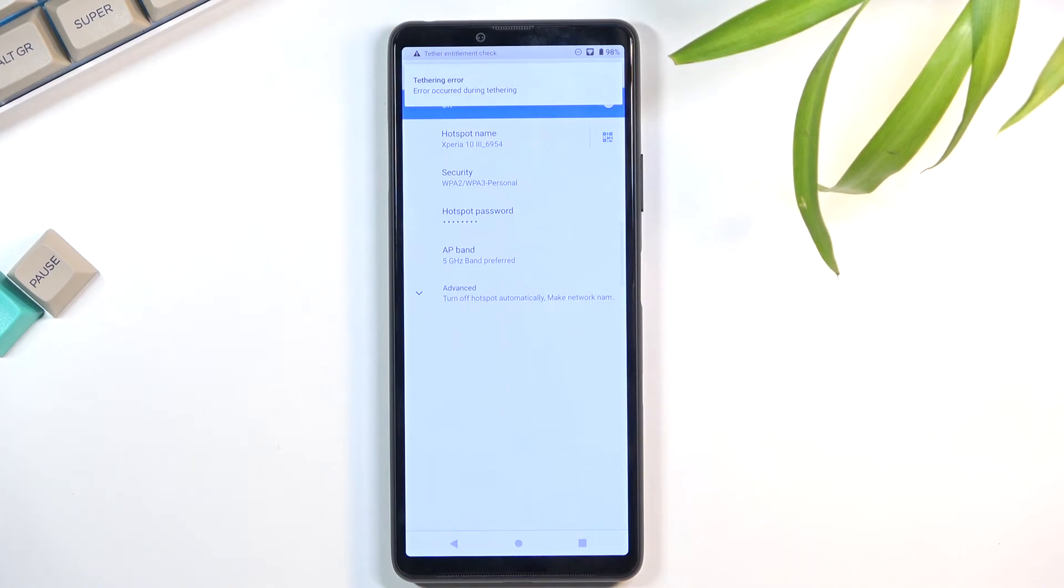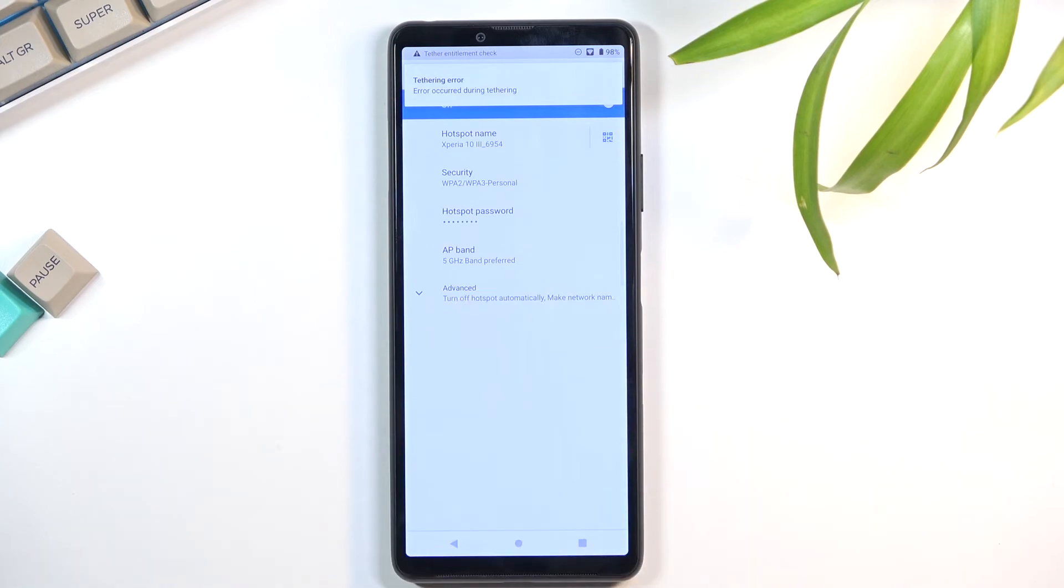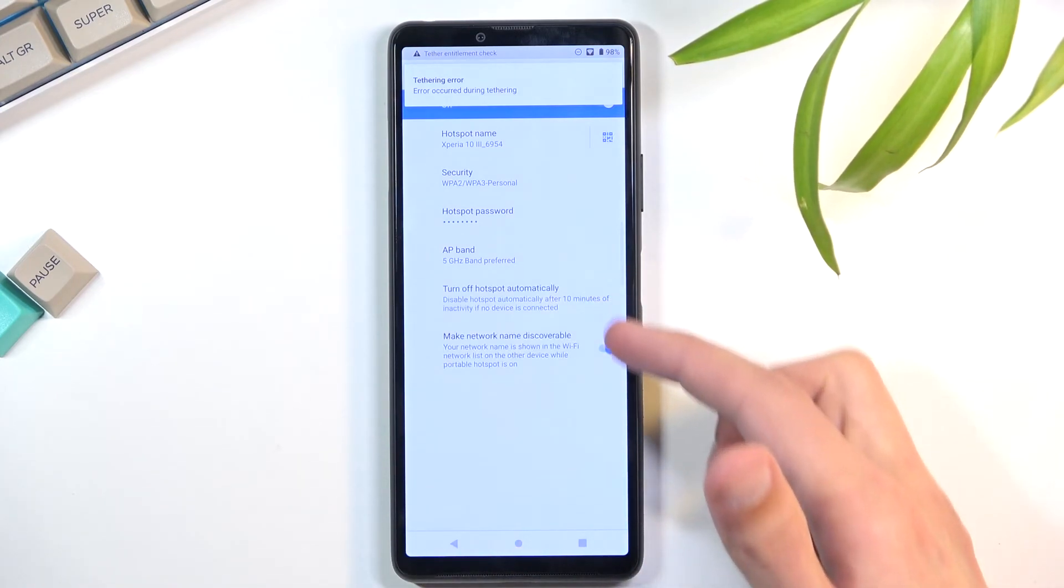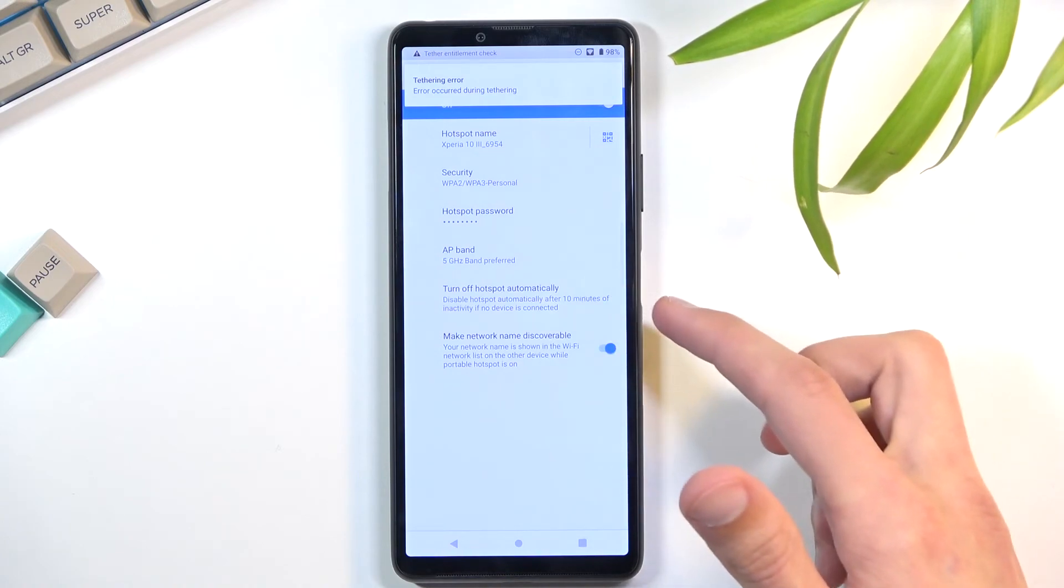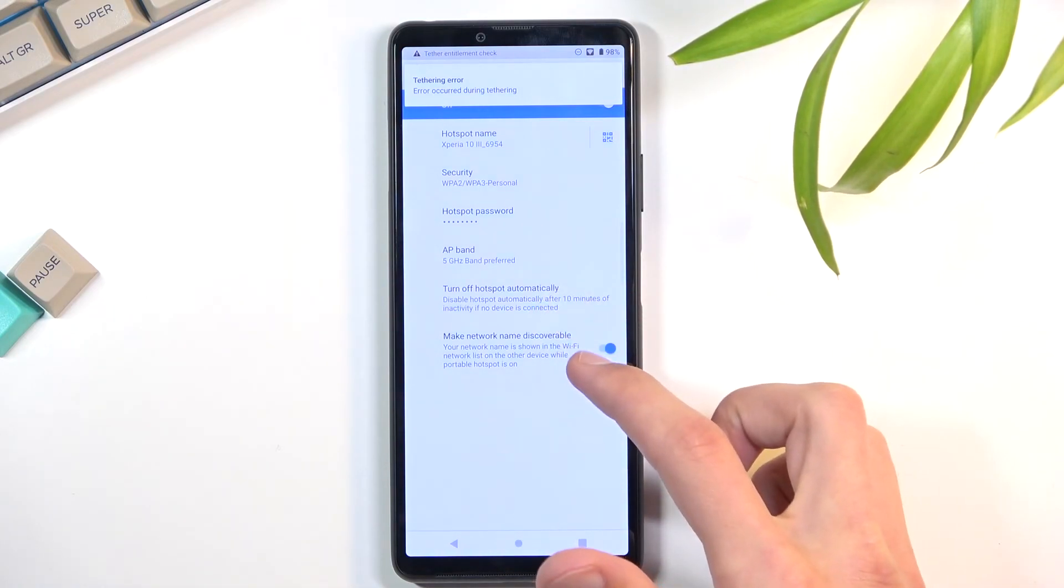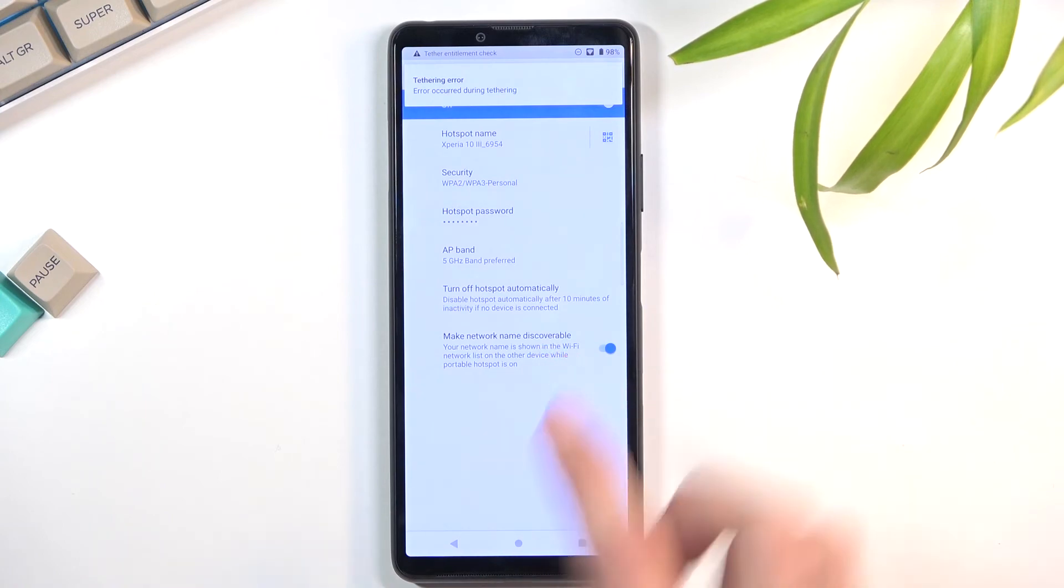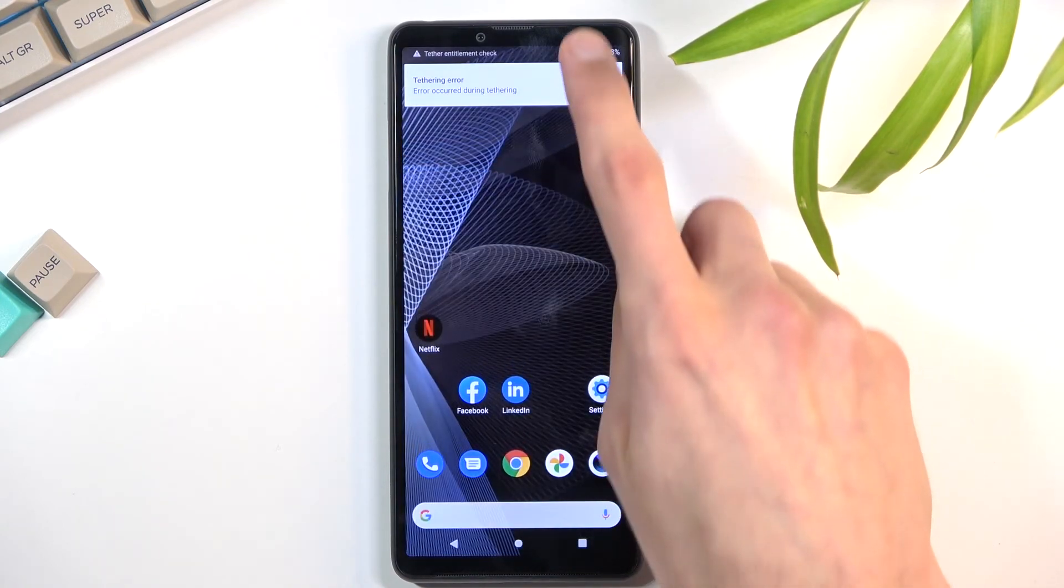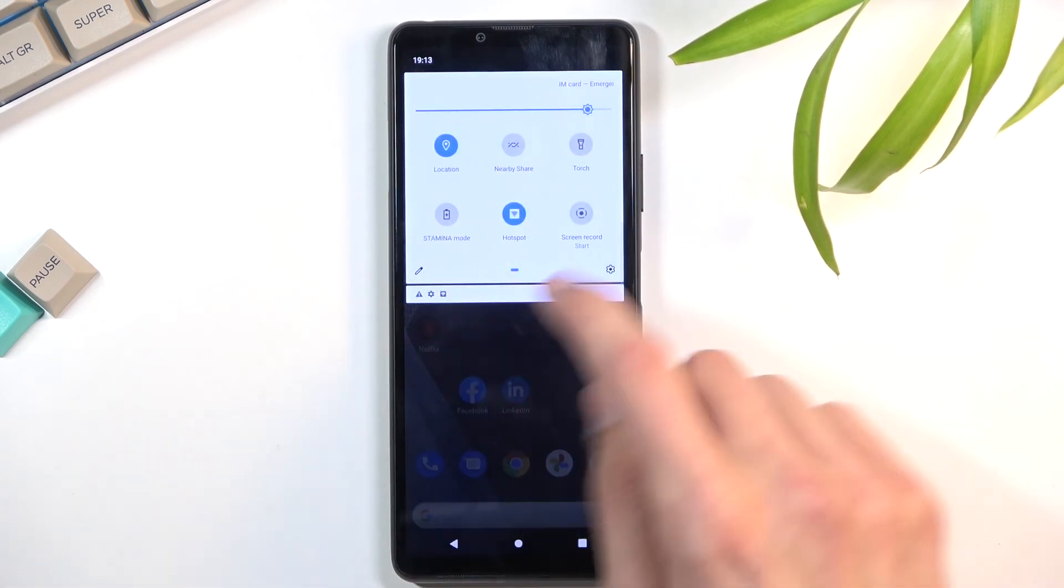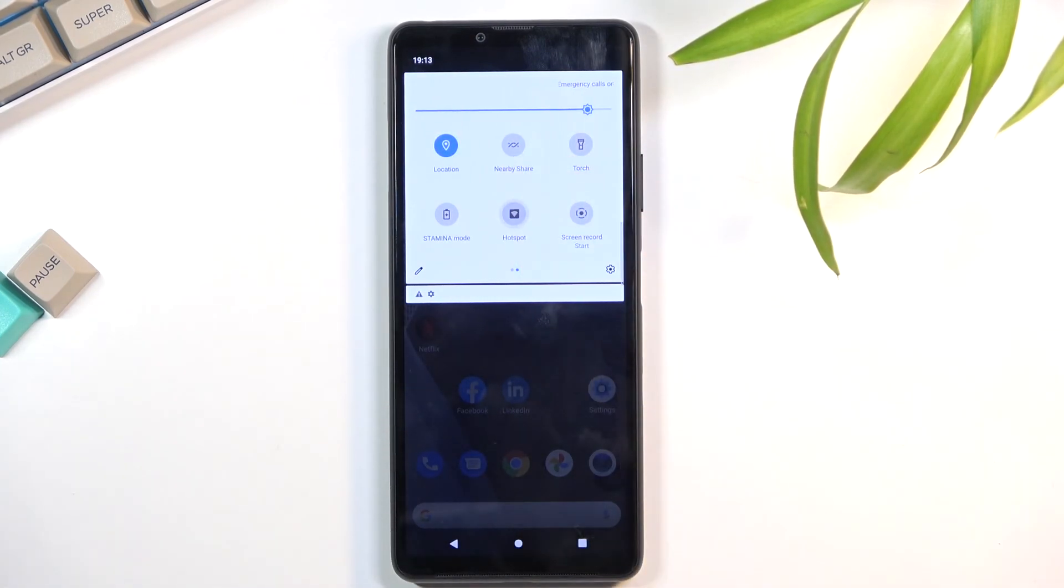We also have a last option right here - Advanced. You can set up whatever you want. Turn on hotspot automatically, which I do recommend keeping on, and then make network name discoverable, also keep that on. Once you've gone through all the settings, to turn it on all you need to do now is tap on the toggle. I already turned it on, but it's easy to do this and you're done.